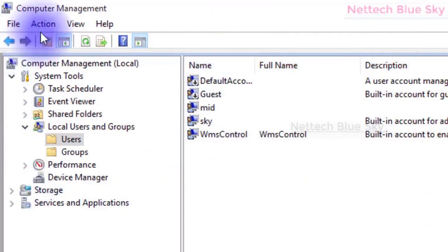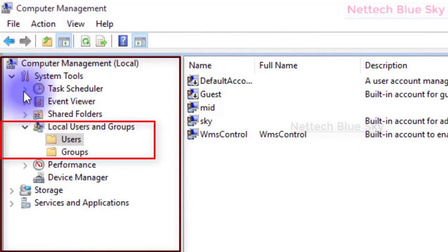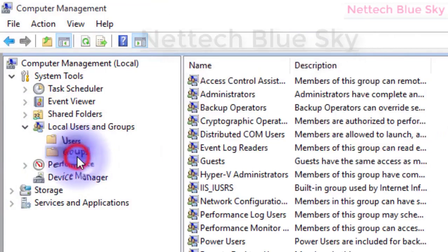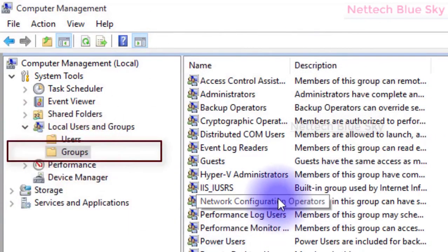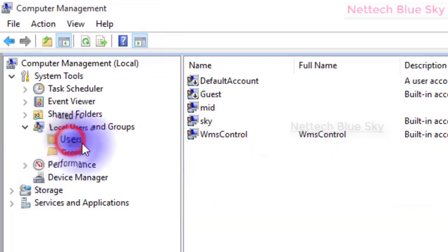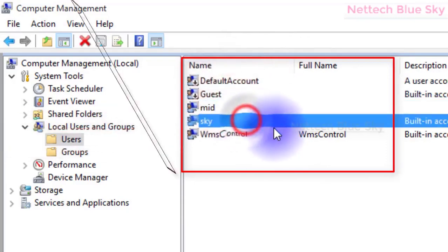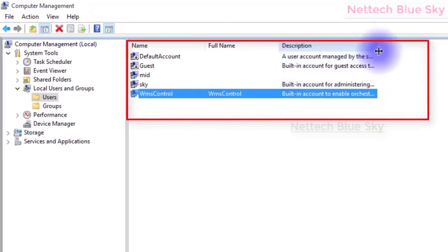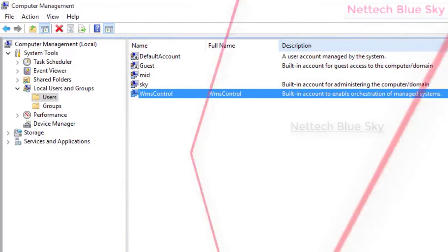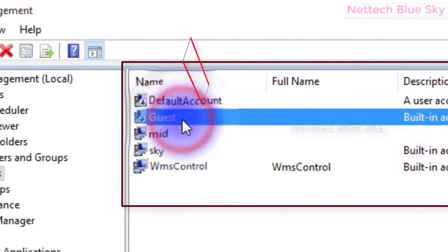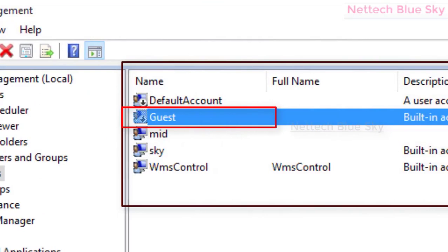There are already three default accounts created in the system. Note that Sky is already my administrator account. You can also see different accounts already created by Microsoft: Guest, Event Log, Backup Operators, and Users. Like logging into Facebook with a user ID and password, this feature provides security and manages human activity on the computer.